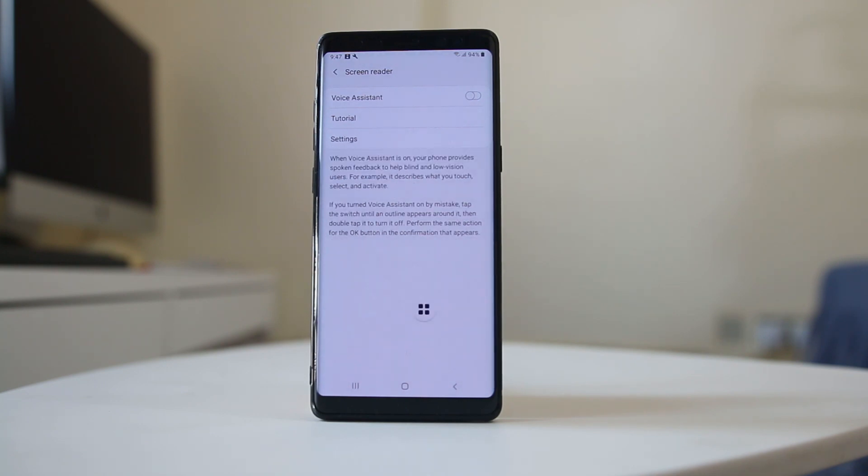Now you can see Voice Assistant is disabled. This is how you can disable Voice Assistant in Samsung devices.